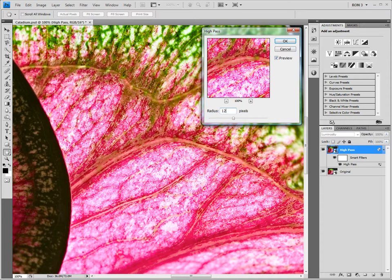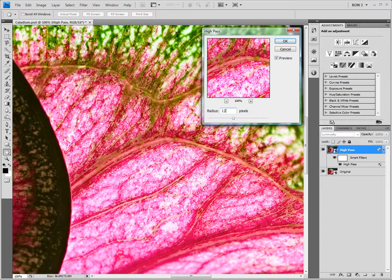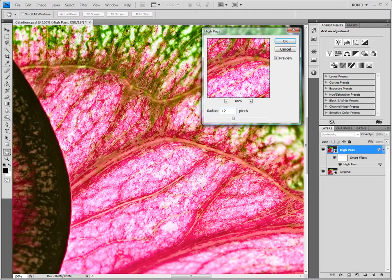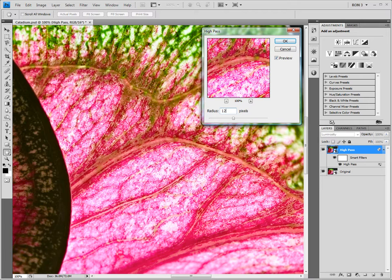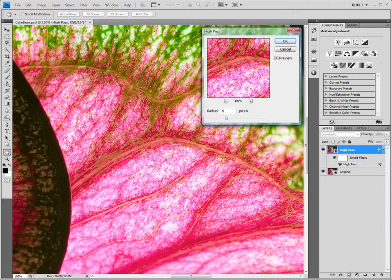This might be a little difficult to see in this video, but on a large monitor it's fairly obvious. If you're having a hard time figuring out the best radius, you might want to look at the detail at 200%. Also, clicking the preview box off and on will help you see the effect of the sharpening. If you're not sure, it's better to go with a smaller radius as too large of a radius will degrade detail. For this image, I will settle on a radius of 6.